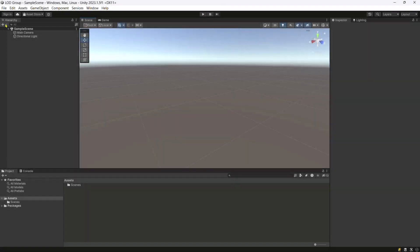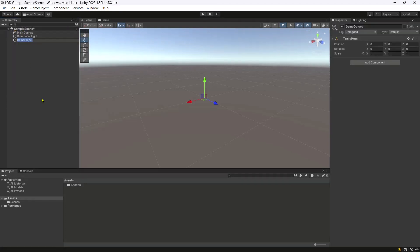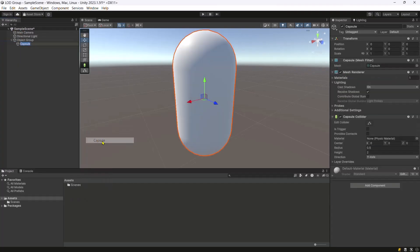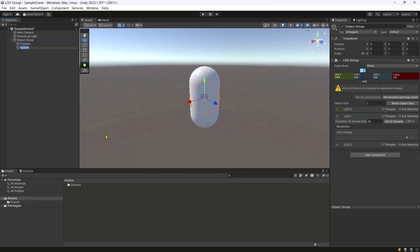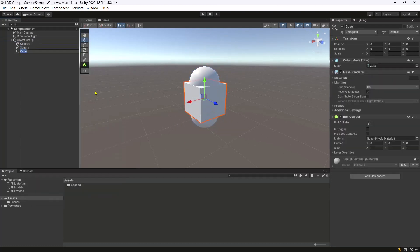Create an empty game object and name it object group. Attach the LOD group component. Create a capsule, sphere and cube as children of object group.